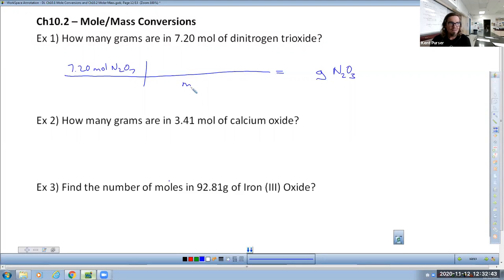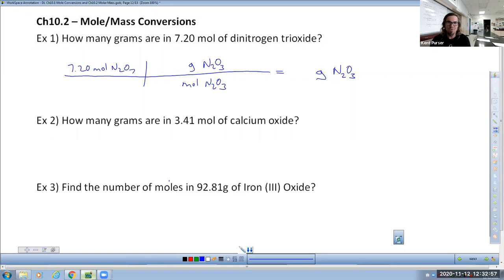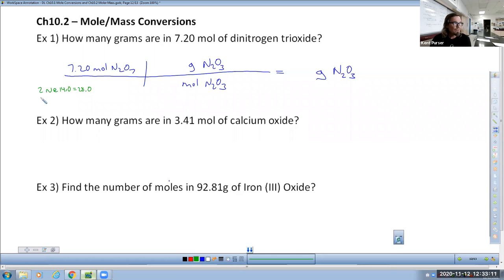We need a conversion between grams and moles — that's what molar mass is. Two nitrogens at 14 each is 28; three oxygens at 16 each is 48. Add those together: 76 grams per mole. One conversion step says 76 grams of N₂O₃ per one mole. Put grams on top, the 76.0 follows, and one mole in the denominator. Moles cancel out, grams stay. My calculator gives 547 grams.